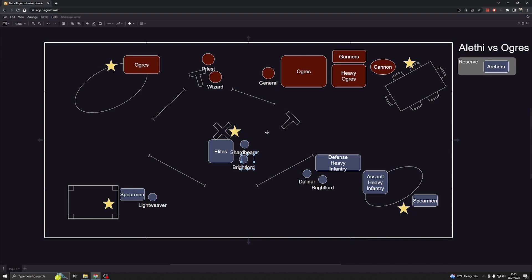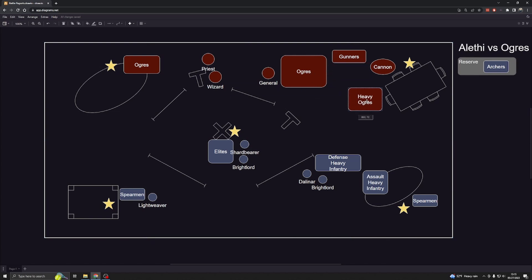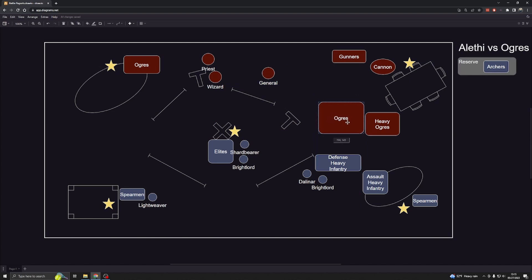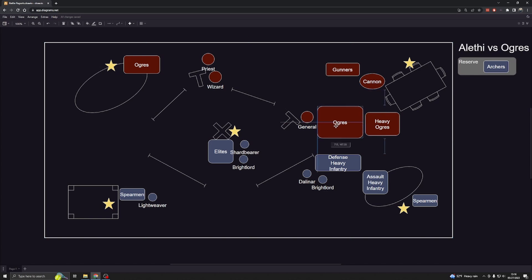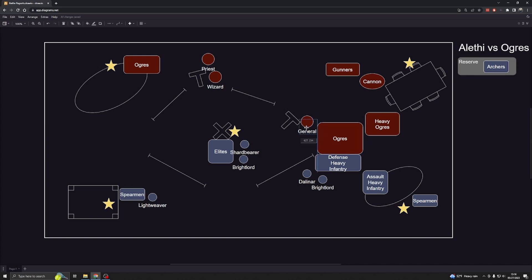The Ogre player during his turn left his Ogres here. He cast a spell on my shard bearer which brought him down to half health, which was a dangerous situation for me. He moved up his Ogres and his heavy Ogres. He was doing some damage with his cannon and his gunners, whittling down my forces. Then he was able to get his charge in. The Ogres had a good charge and a high pile in, which means after they charge they can move further to plow through.